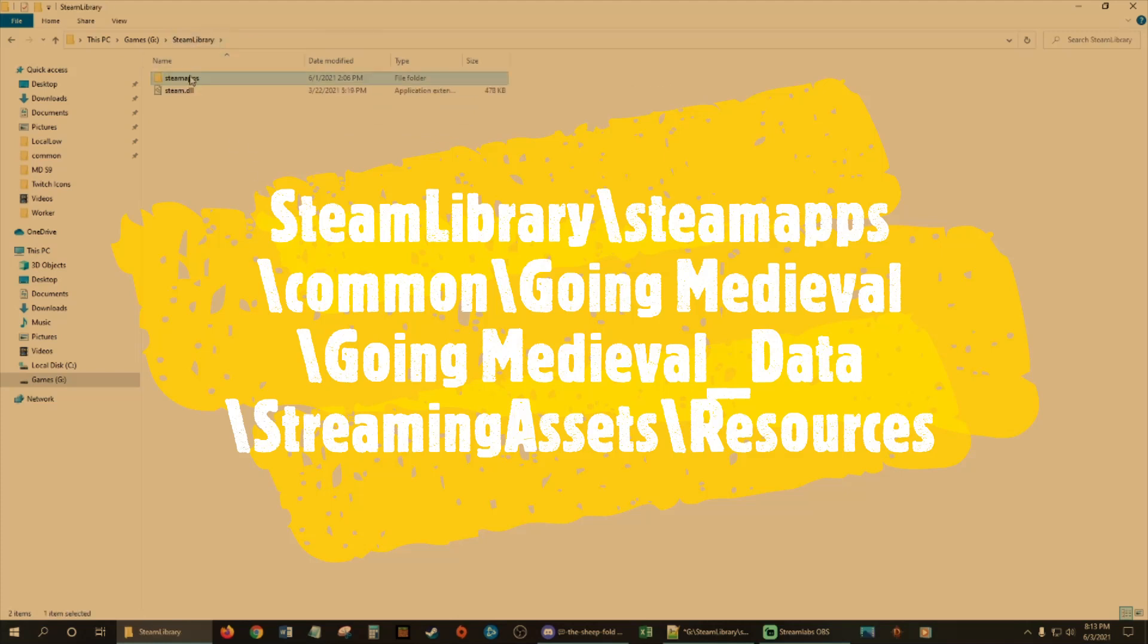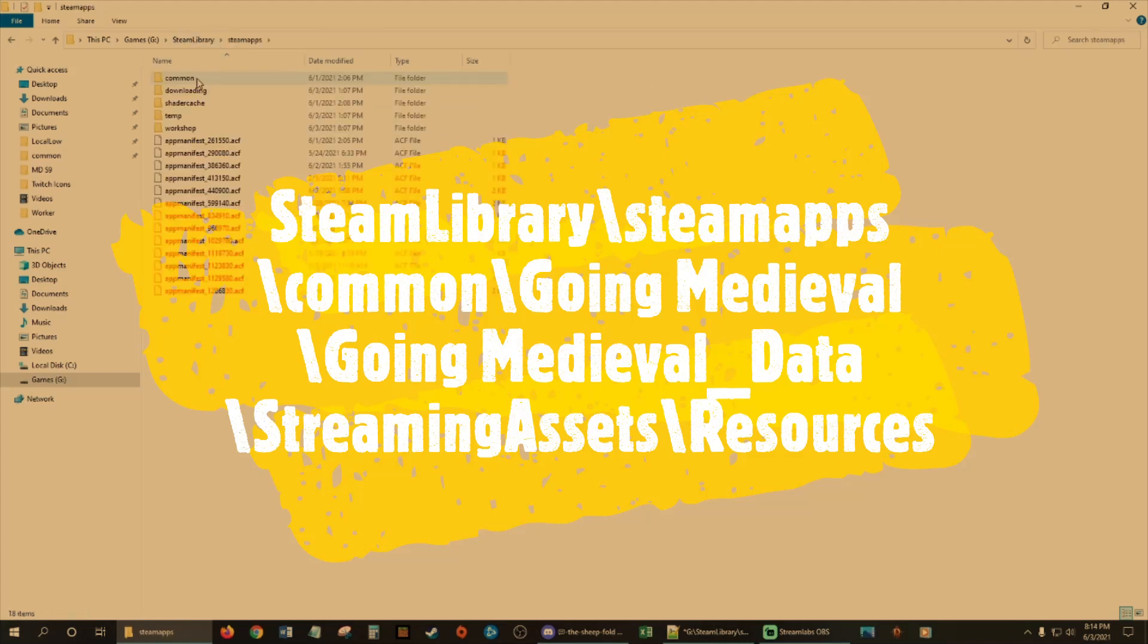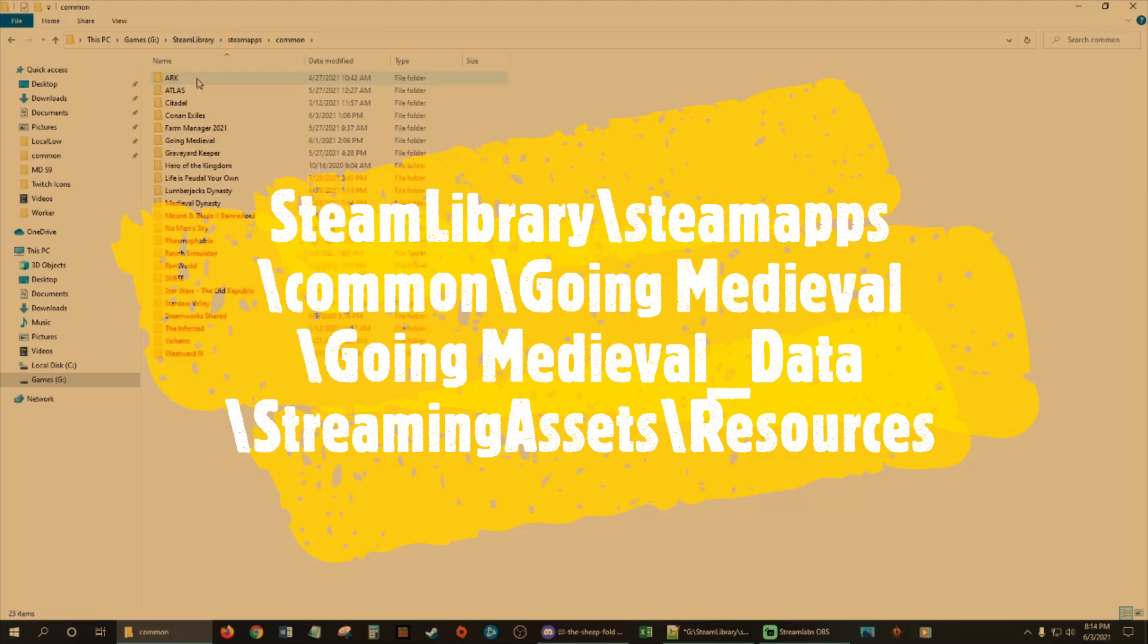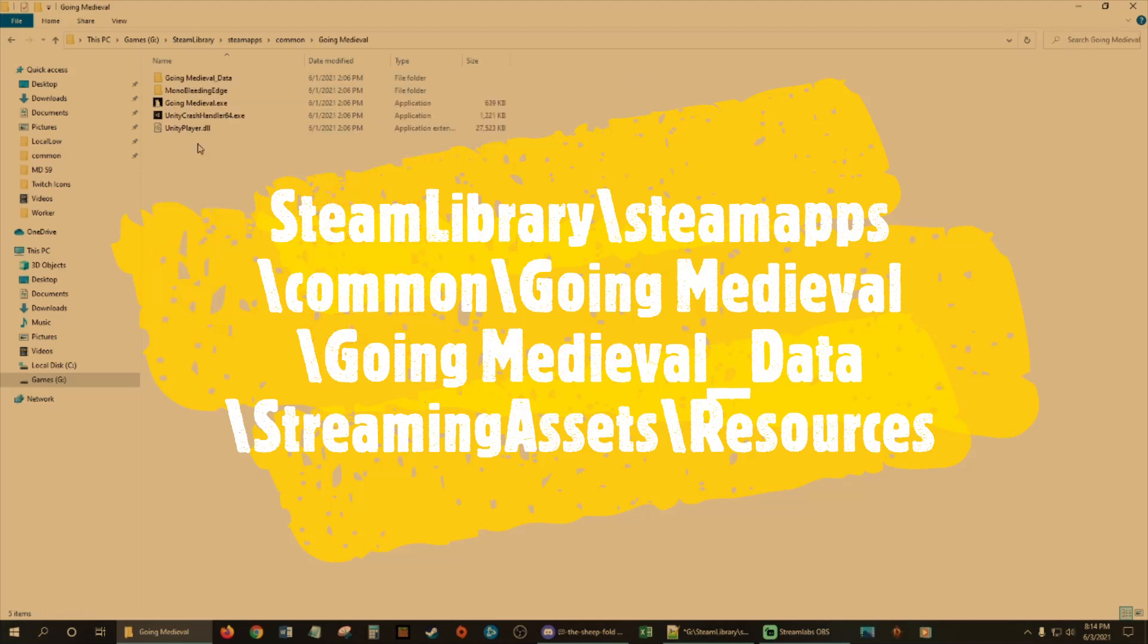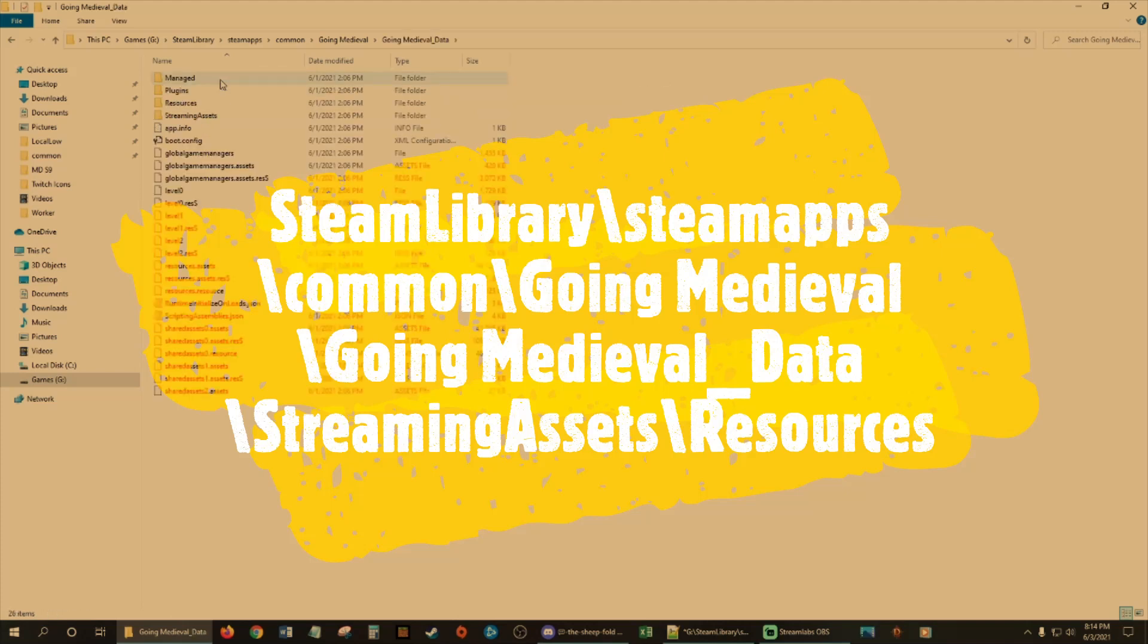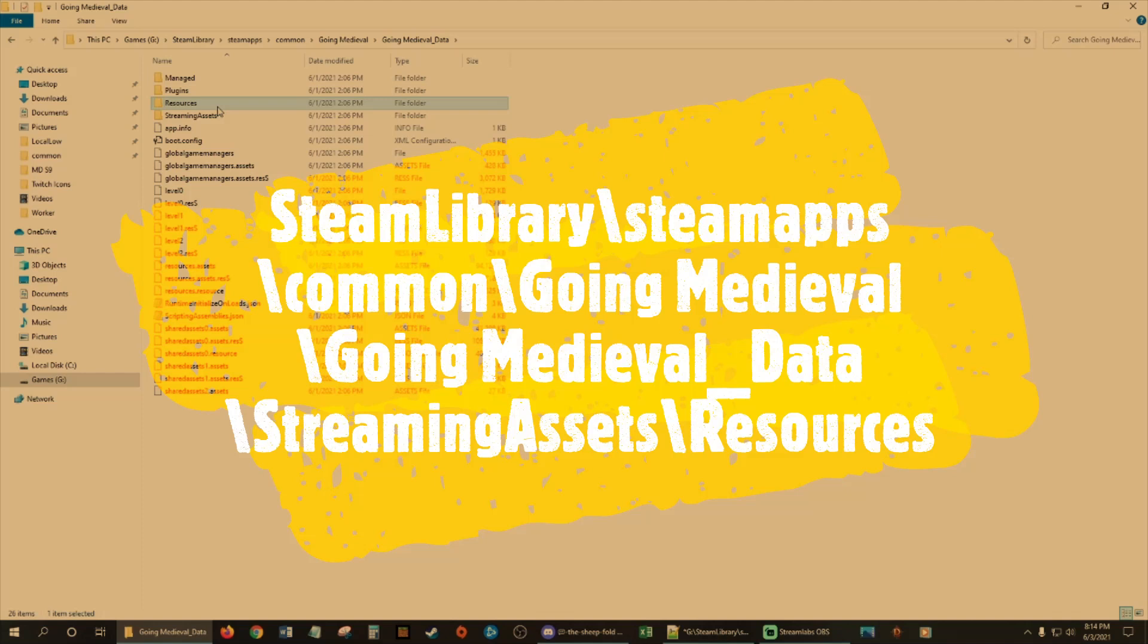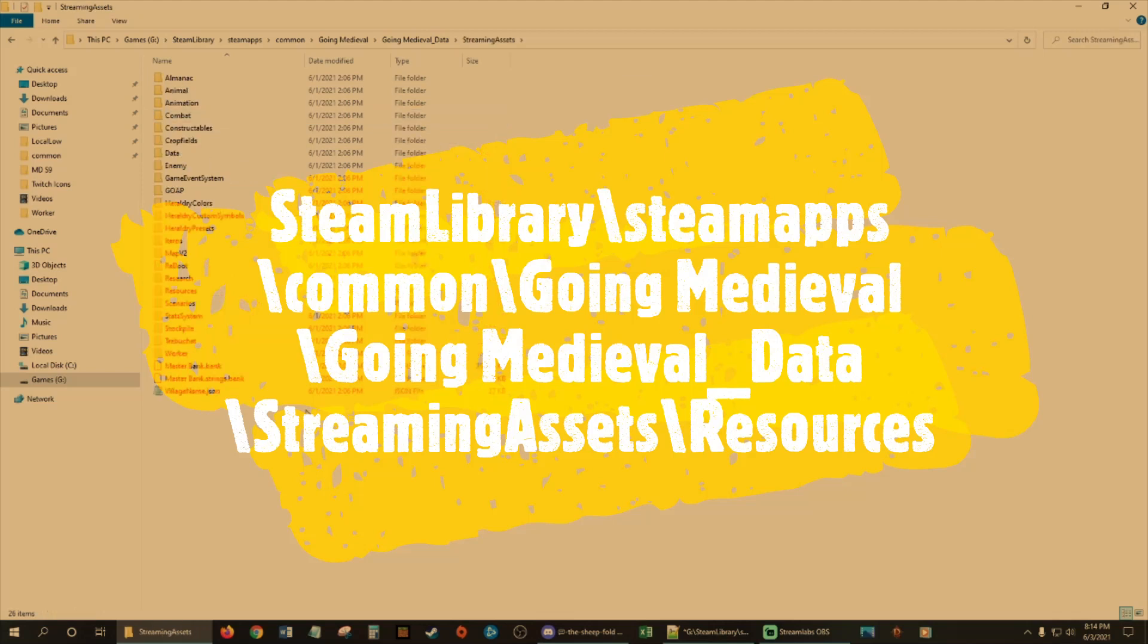So you're going to go to your Steam library, Steam apps, Common, Going Medieval, then we're going to go to Going Medieval Data, and then Streaming Assets. So that was Steam apps, Common, Going Medieval, Going Medieval Data, Streaming Assets.